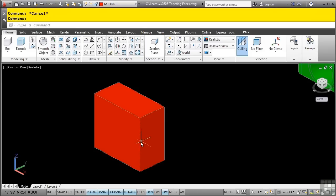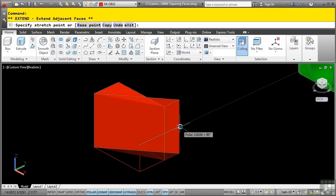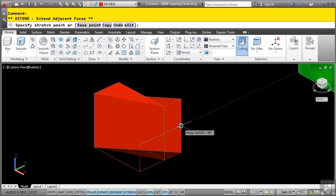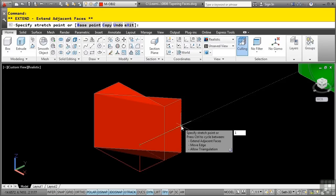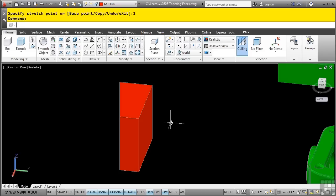Notice a little red grip that appears there. I'll pick the red grip, lock in my polar tracking, and type in the distance. Again, this only works if you do know the tapered distance, not the angle per se. I'll press 1, and then enter, and then I'll hit escape.